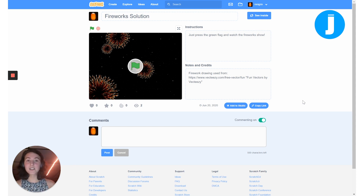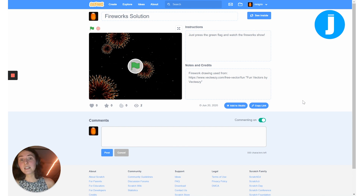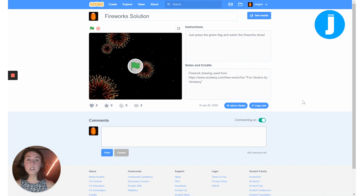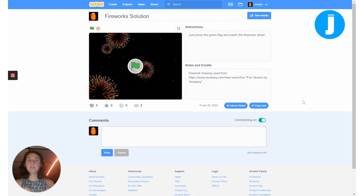For this project we're basically going to be using loops and random numbers to make a fireworks show. This project is designed for a beginner — somebody who's pretty new to Scratch and coding in general. In Juni it would be Scratch level one, and if you are a beginner this project is still going to be relatively easy and straightforward.